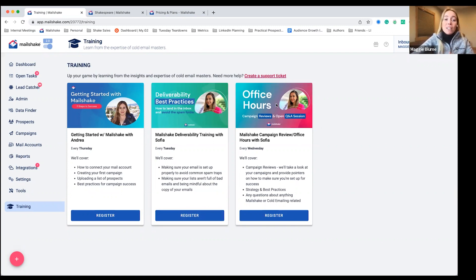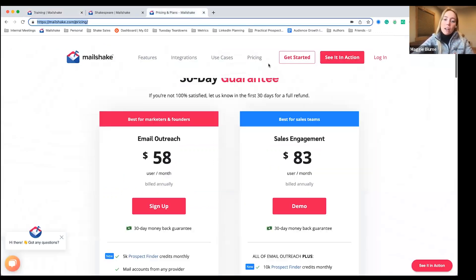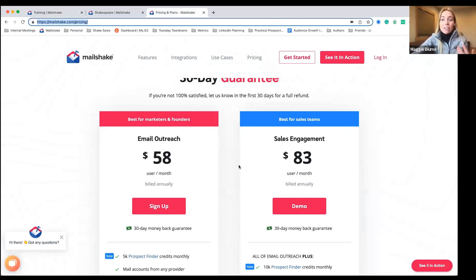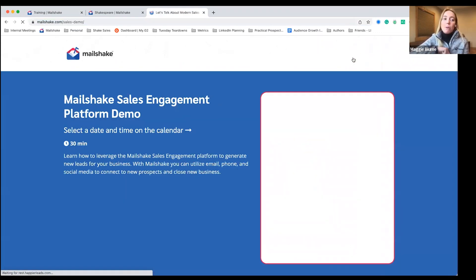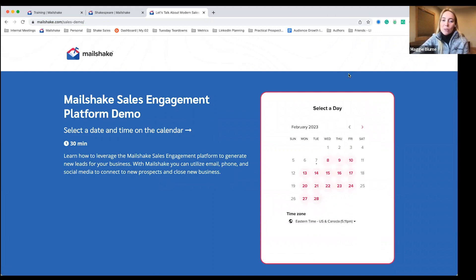So if you're interested in learning more, you can take a look at our pricing page right here. We start out at $58 a month, billed annually, or you can go to the sales engagement plan for $83. And you can always book a demo right here on our page or get in touch with us.